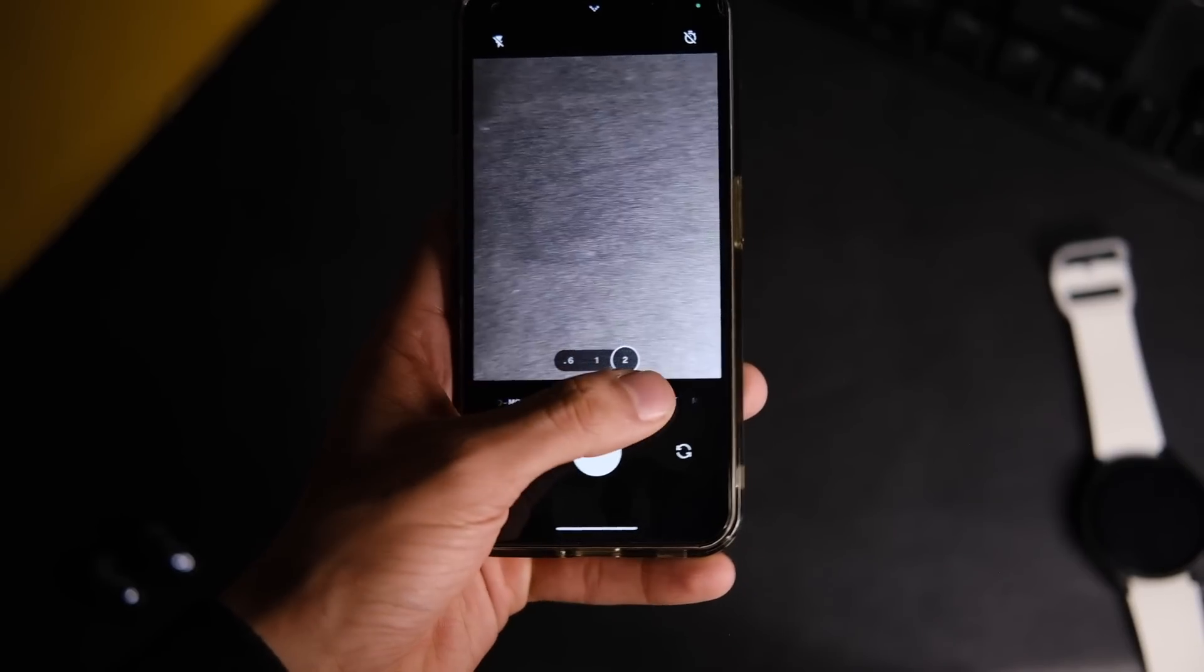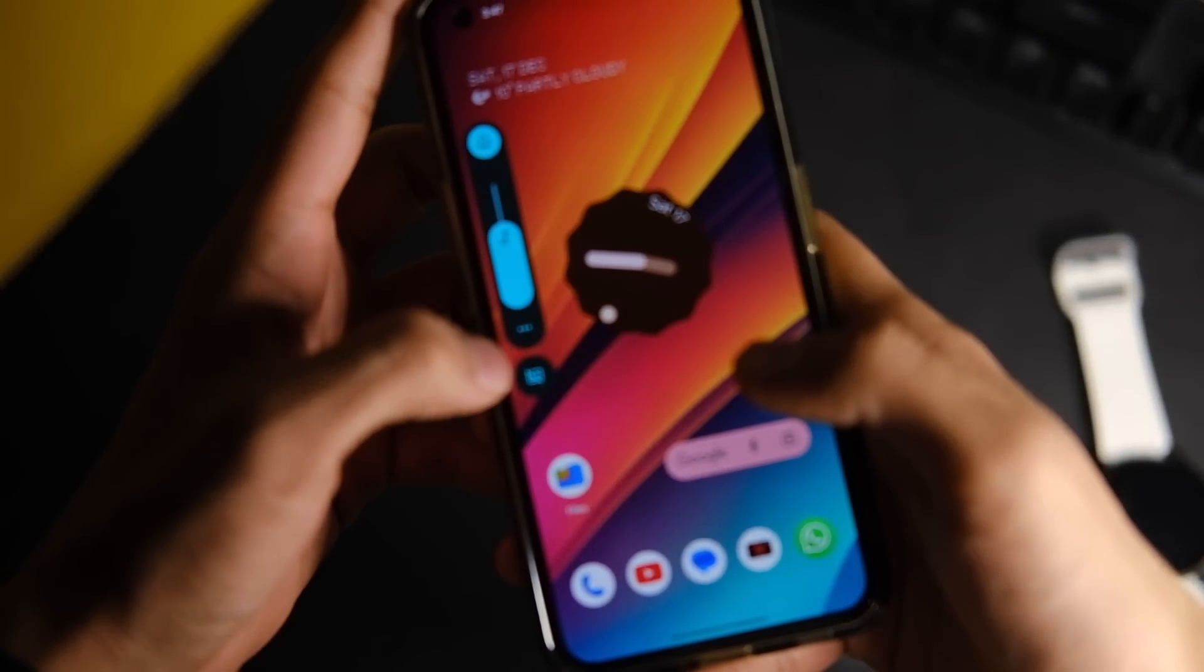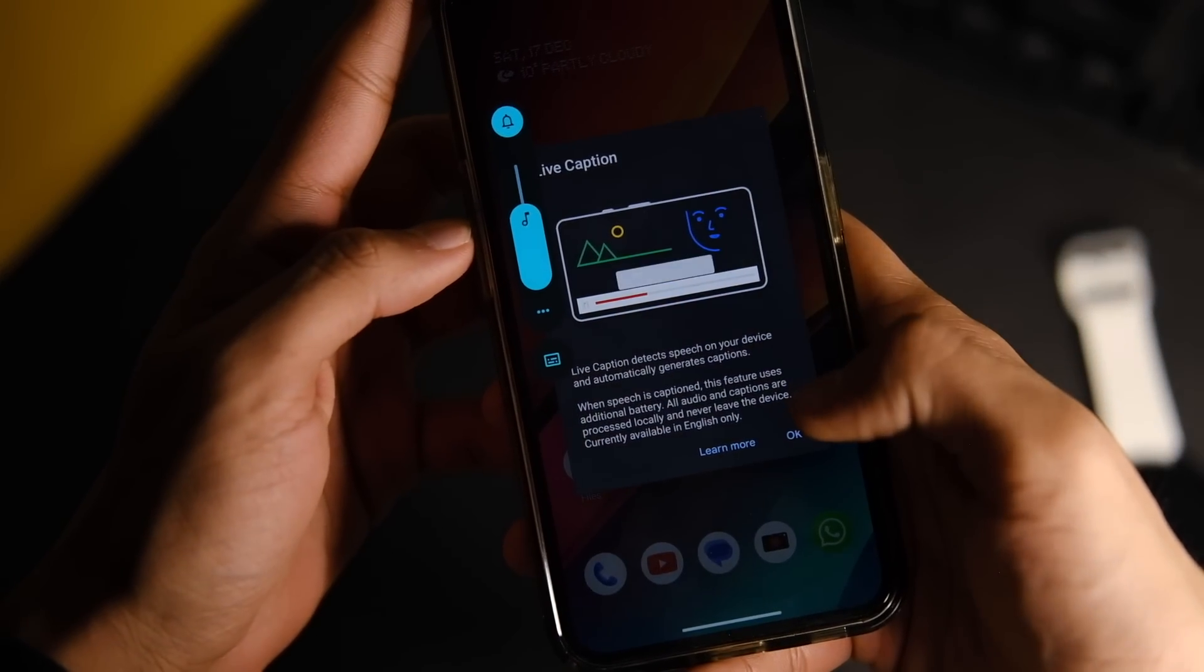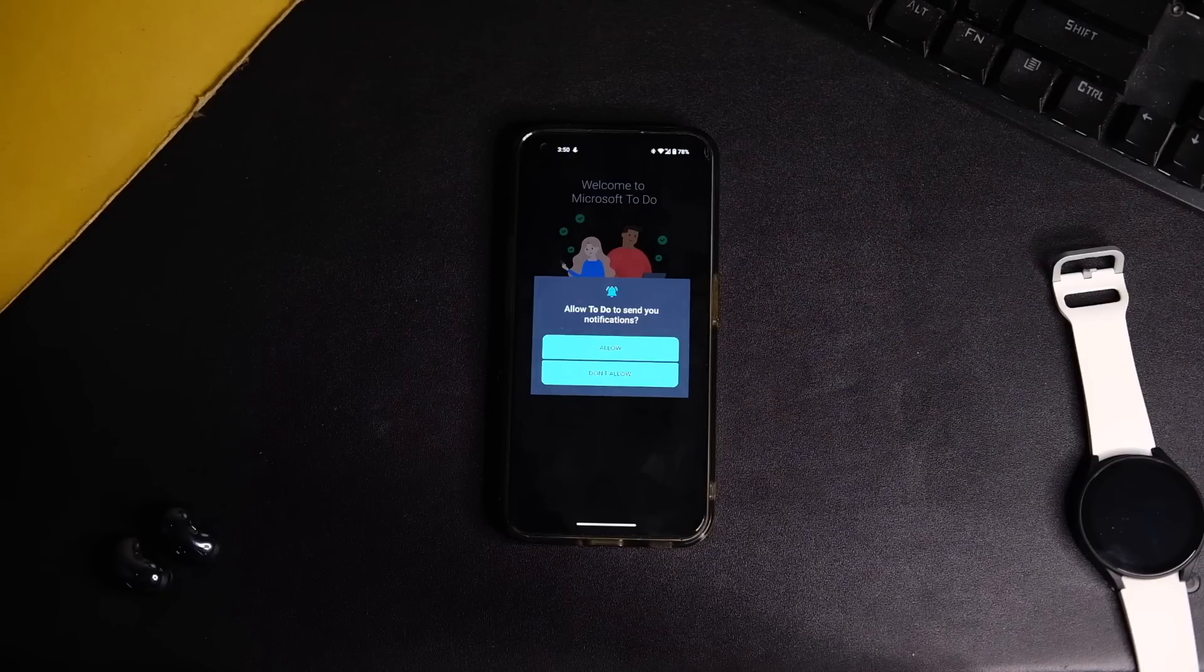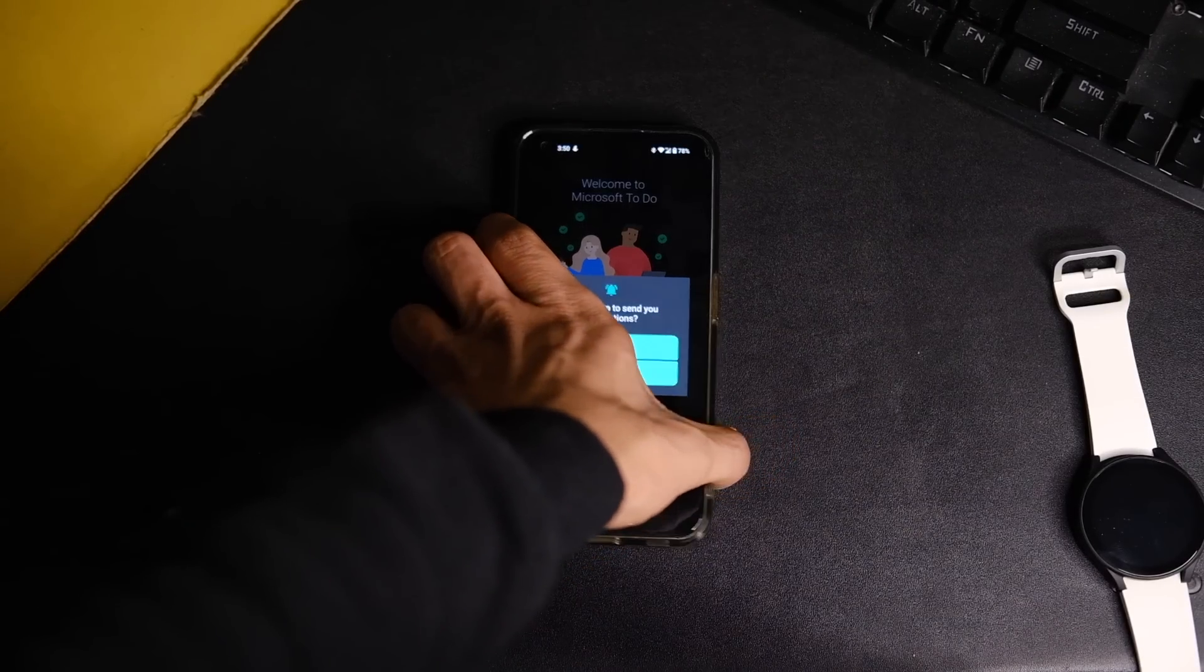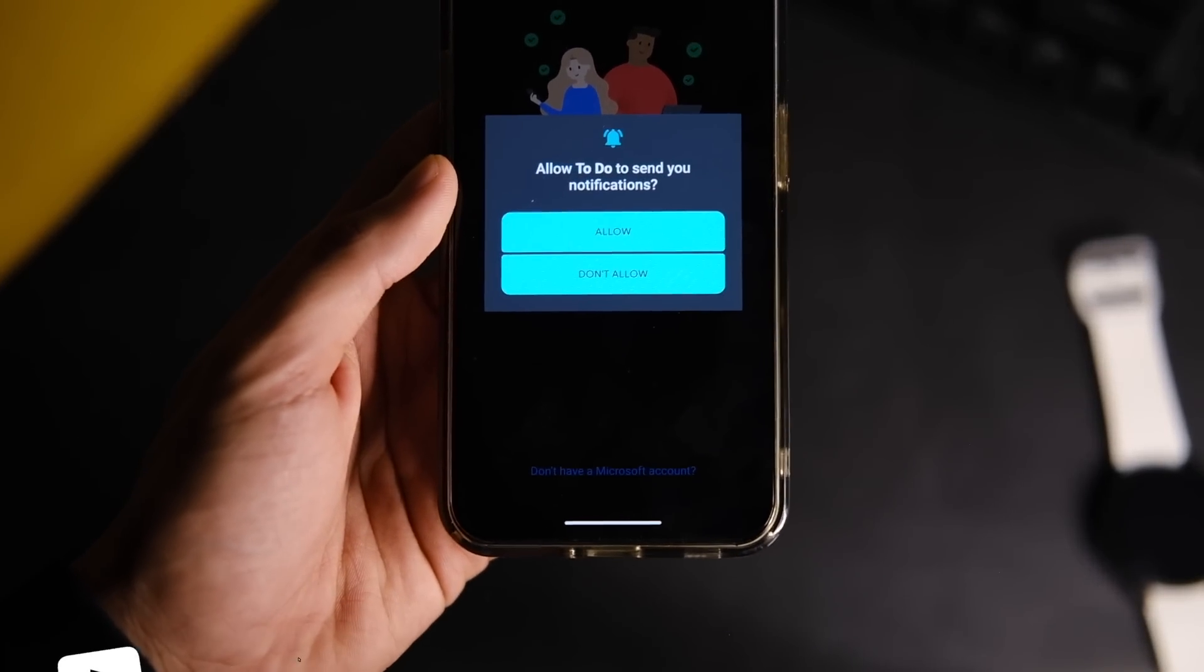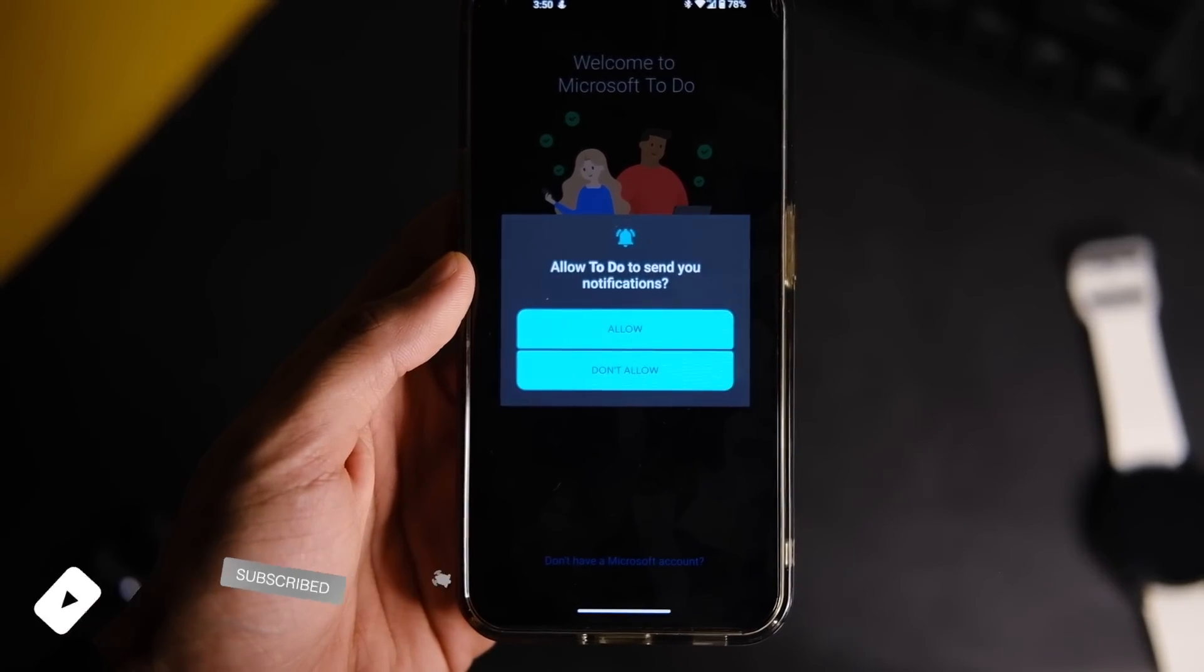There is also the live caption toggle which will add subtitles to anything that is playing on your device. Something you would love is the new notification permission that every app has to ask before it can bother you, so now you can just deny or accept the notification, which is something that I love.